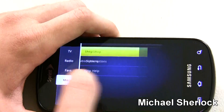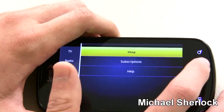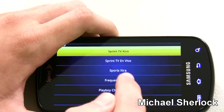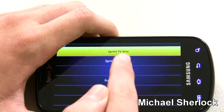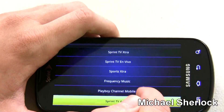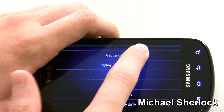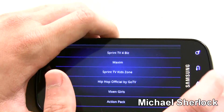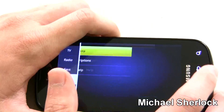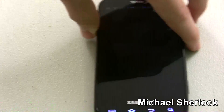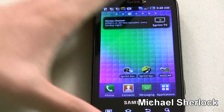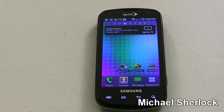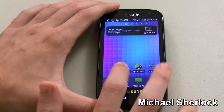Then you have radio, favorites, and more. So you can work with your subscriptions or shop for Sports Extra, TV In Vivo, Playboy Channel Mobile, Maximum, whatever all that stuff is. So let's go back to the home screen. That's Sprint TV.